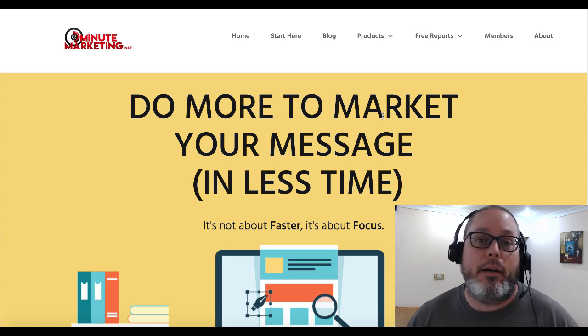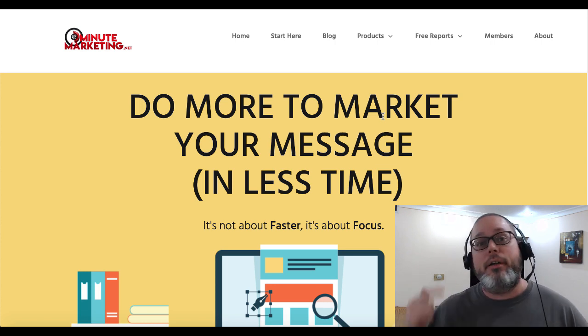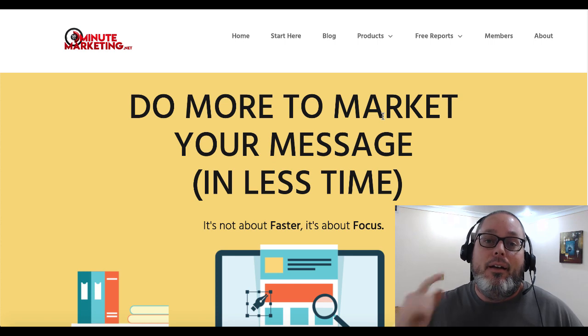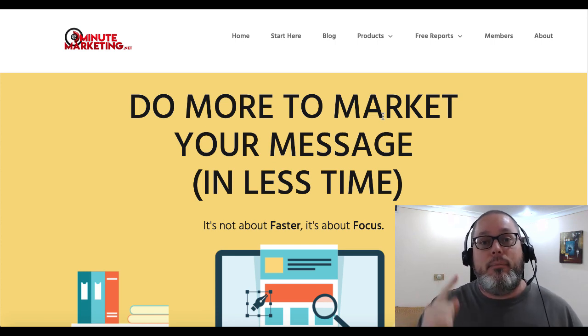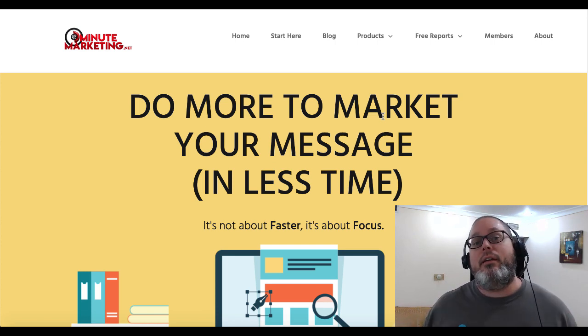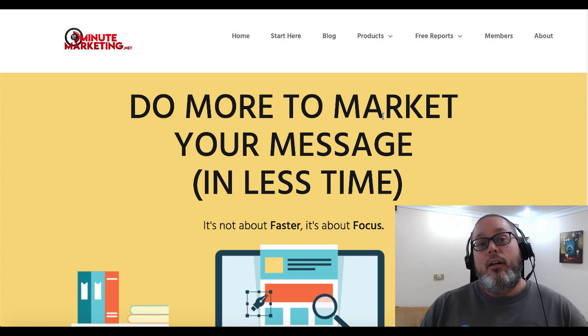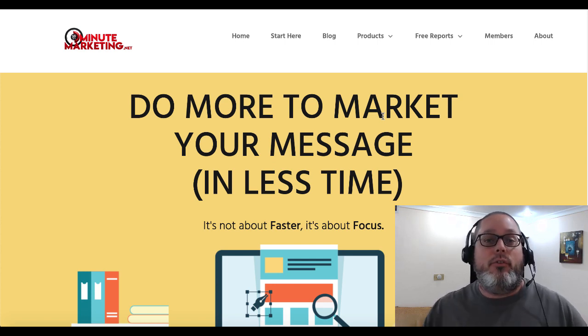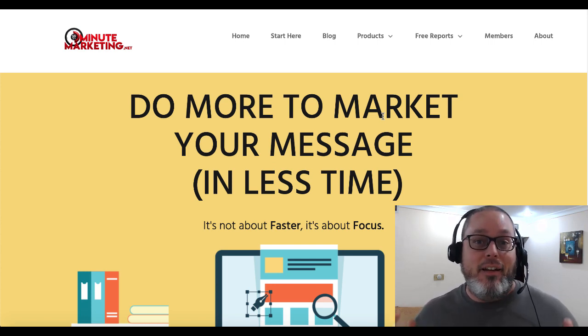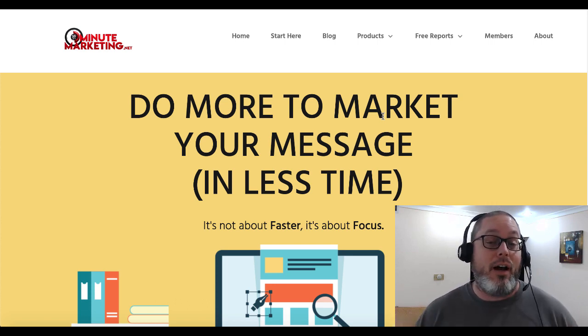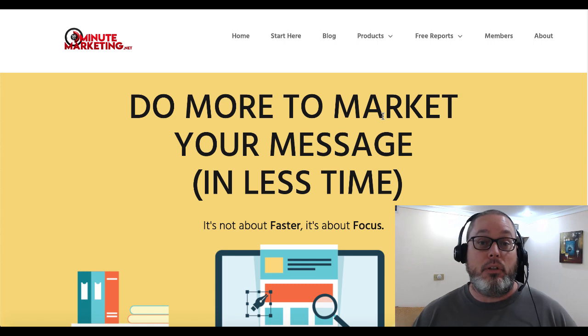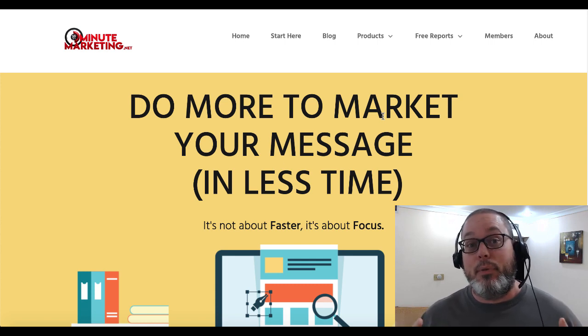Gary Baker here with 30minutemarketing.net where we do more to market your message in less time — it's not about faster, it's about focus. One of the things I've been focused on lately, because I just sort of think it's the bees knees of niches, is low content publishing — specifically puzzle books or activity books.